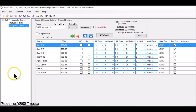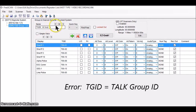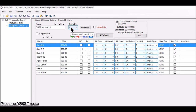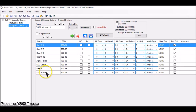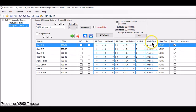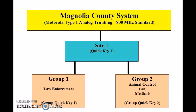Here's the law enforcement group, TGID Group One, with all the user information in place. It's named TGID Group One and assigned group quick key number one. The users are Sheriff 1 through 10, Alpha Police, EOC, OCS channels, and Limit Police, each with their corresponding tone group IDs from the radioreference.com data sheet. The audio type for all entries was changed to analog, because it's an analog system — the theory being it runs faster when set correctly.